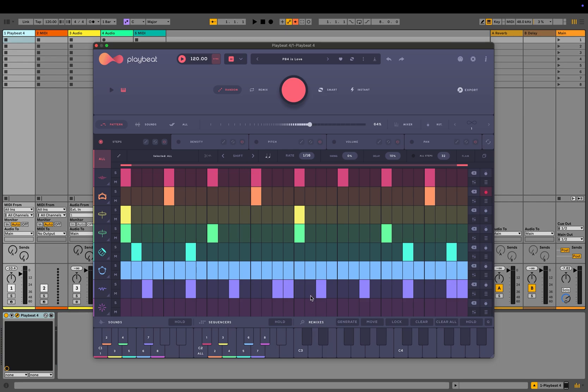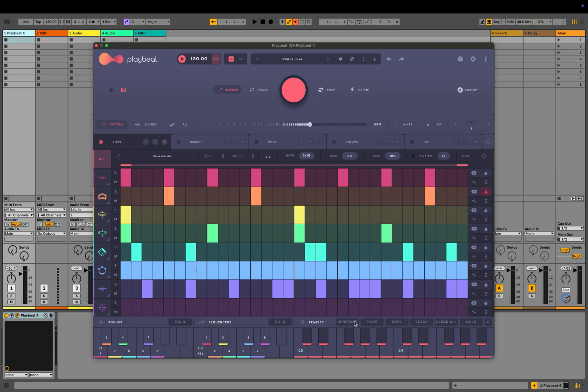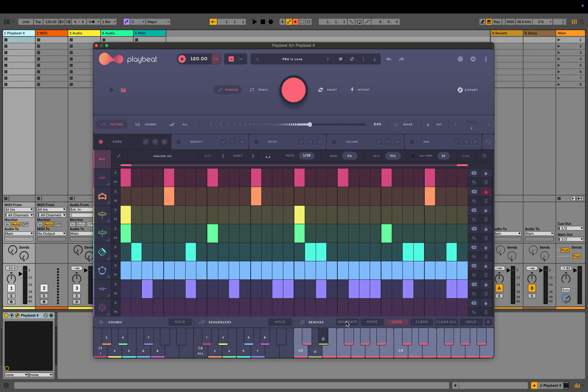PlayBeat includes a remix section where you can store your own pattern variations. Simply make adjustments to your pattern and click an empty key to save it. You can store up to 24 different variations and trigger them within your project using MIDI or a keyboard. You can also click the generate button, and PlayBeat will automatically create 24 unique variations of the current pattern. This feature allows you to use it as a song mode within your projects. You can also lock specific remixes to keep them unchanged while generating new variations for the rest.